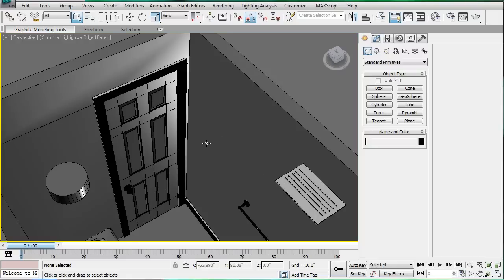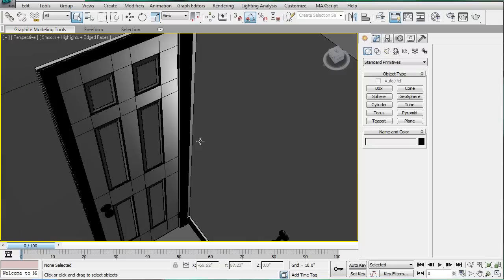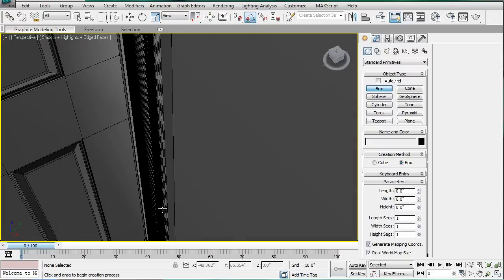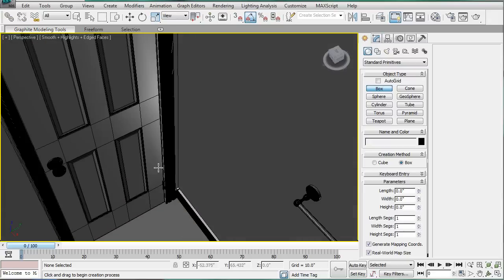This is Eternal Blade, welcome to part 19 of the bathroom tutorial. We were working on the hinges, so let's continue those.